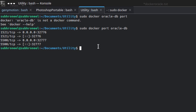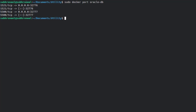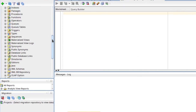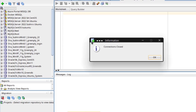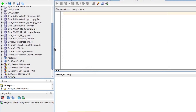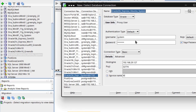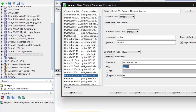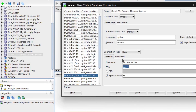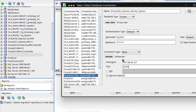Now let's go to SQL Developer. I already have a connection here — I'll set it up with the system user. The port is 32776, the service name is XE, and the IP address is my local machine's IP address.